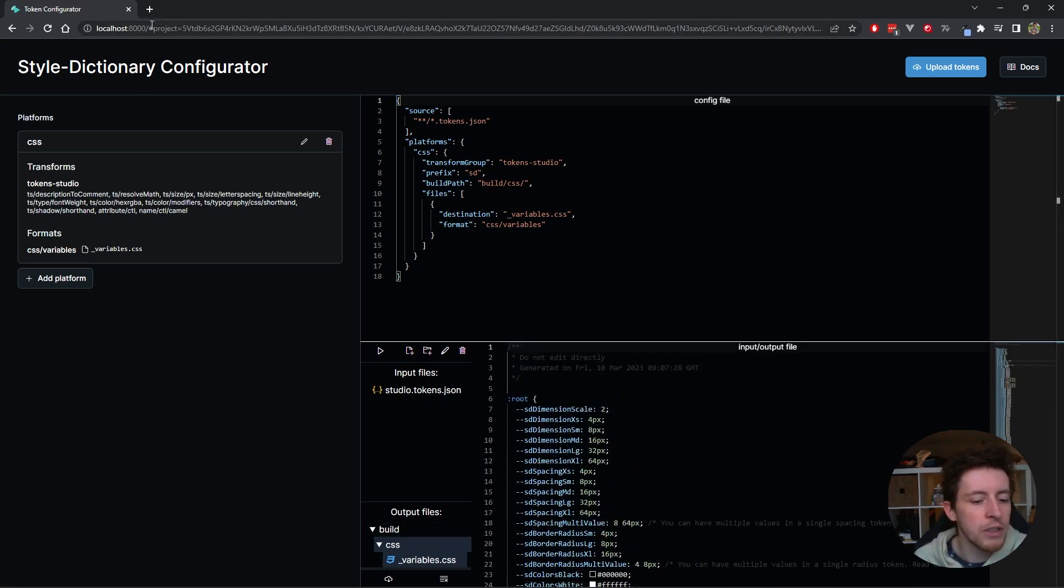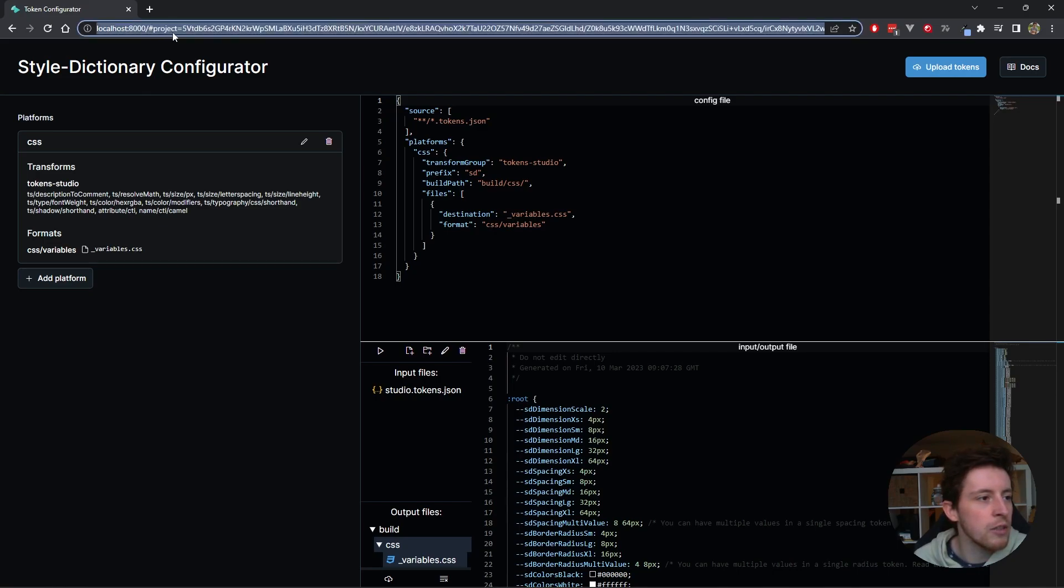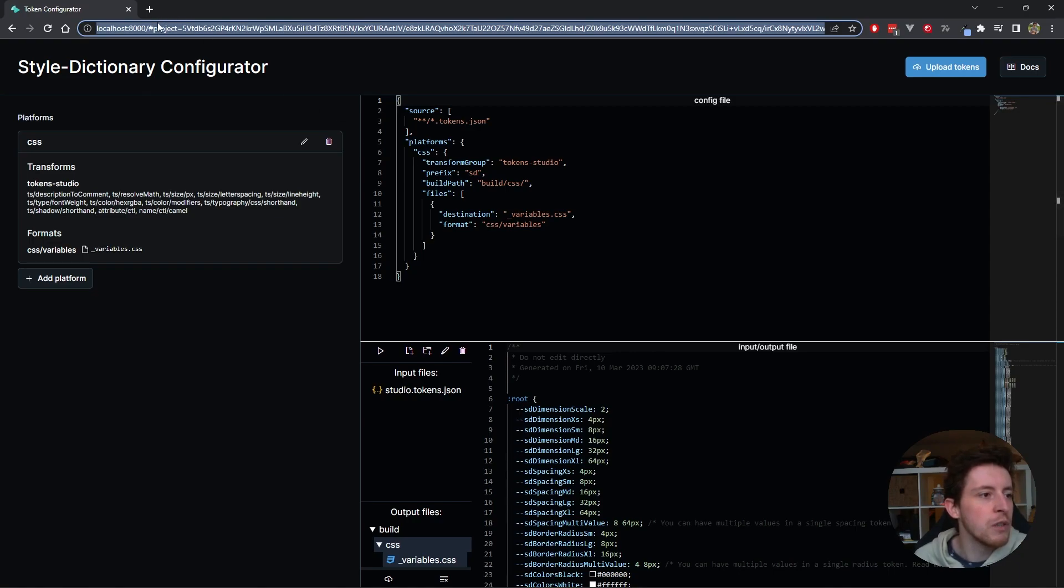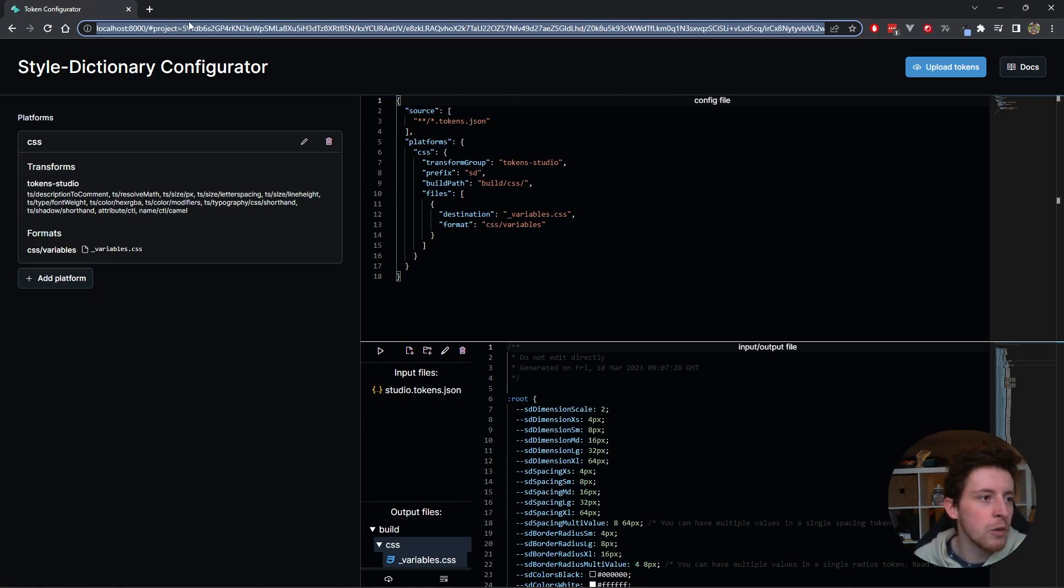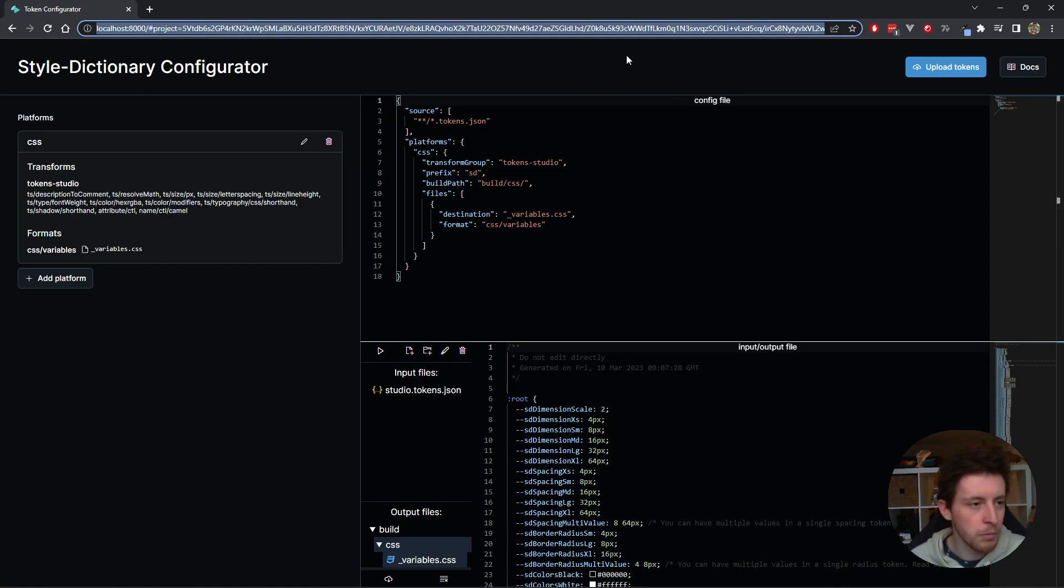And the other thing that changed is the URL. Because we made some changes, it now saves all of our input files and our config files encoded in the URL. I can share this URL with anyone. And actually, I can prove that.